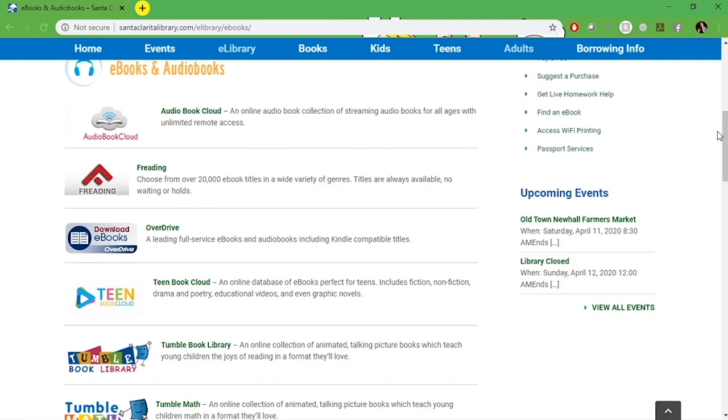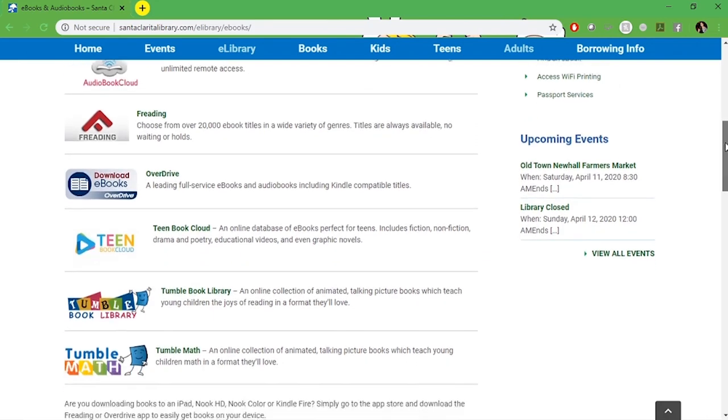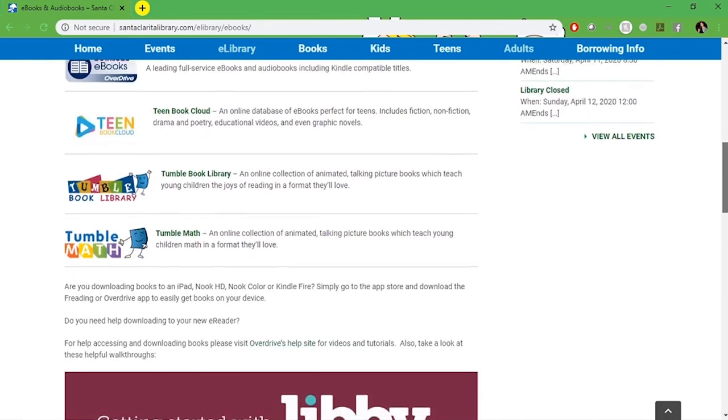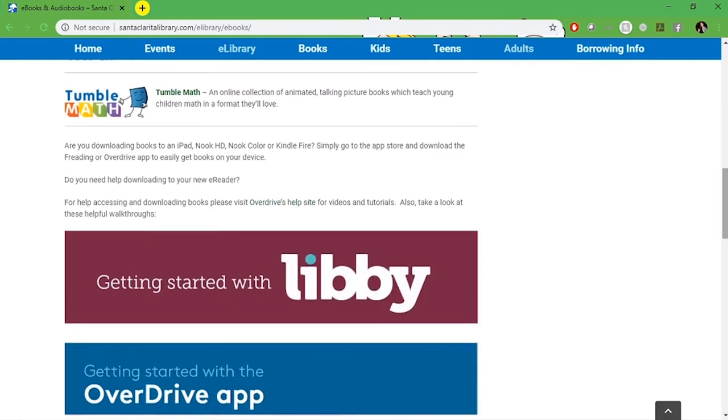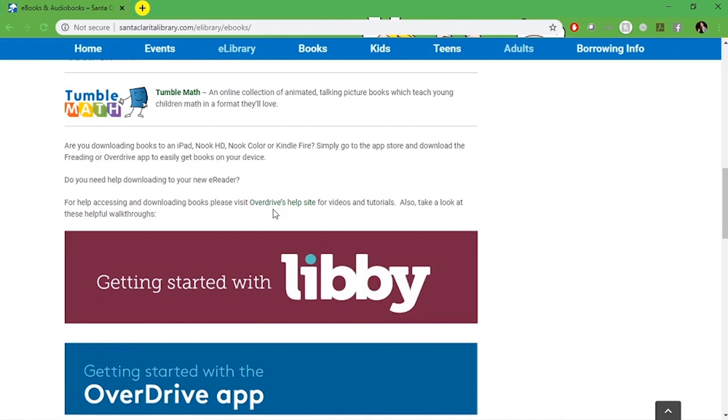Further down on the page you'll also find links for guides on getting started with Libby and Overdrive. Libby is run by Overdrive so it offers the same materials but with a slightly different user interface. This tutorial will cover accessing Libby. If you already use Overdrive and want to keep using Overdrive that's okay too. They do have the same title offerings.